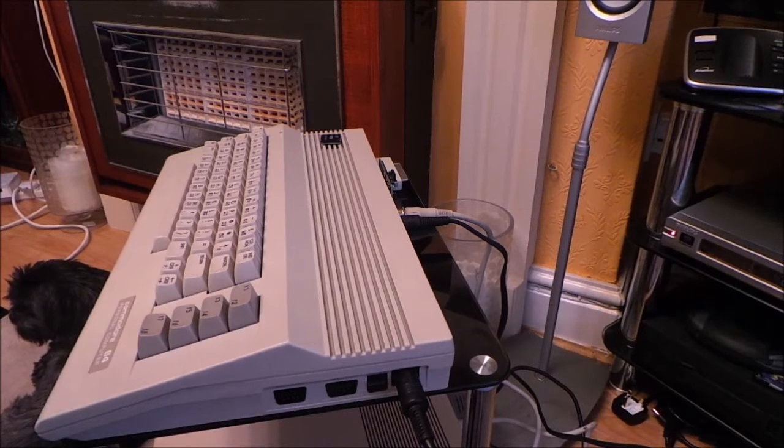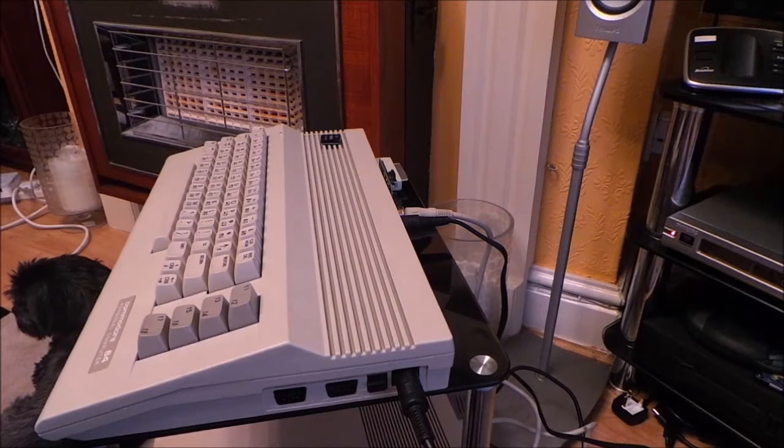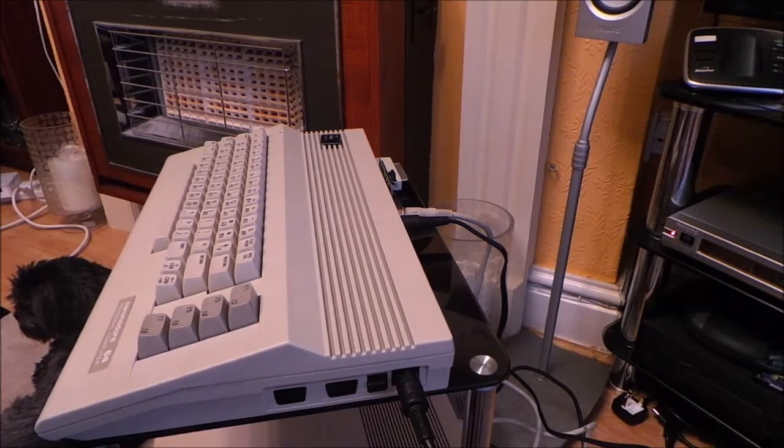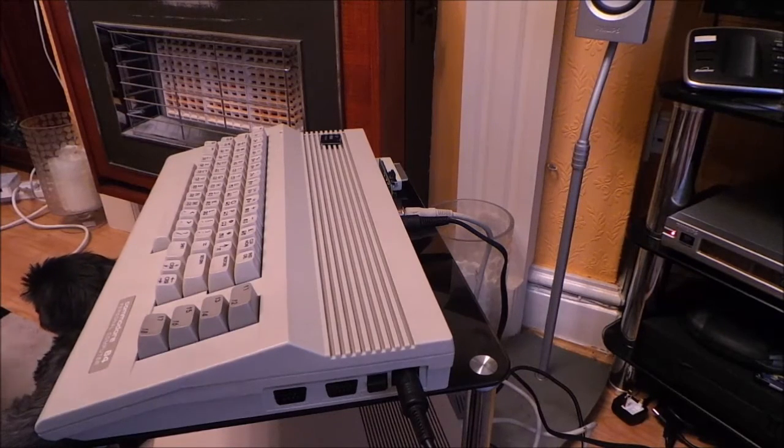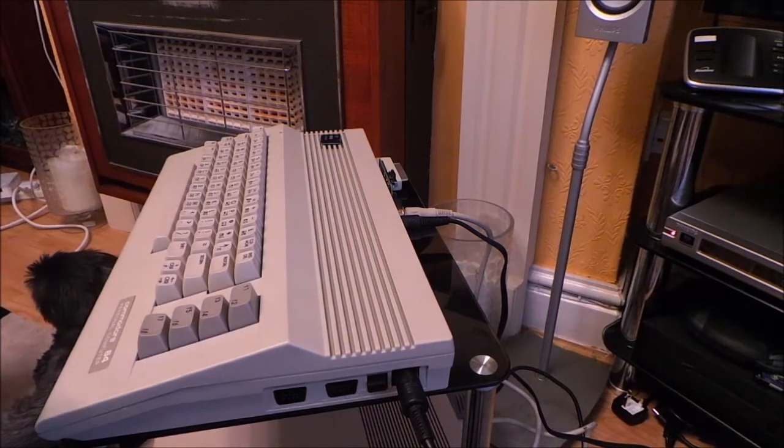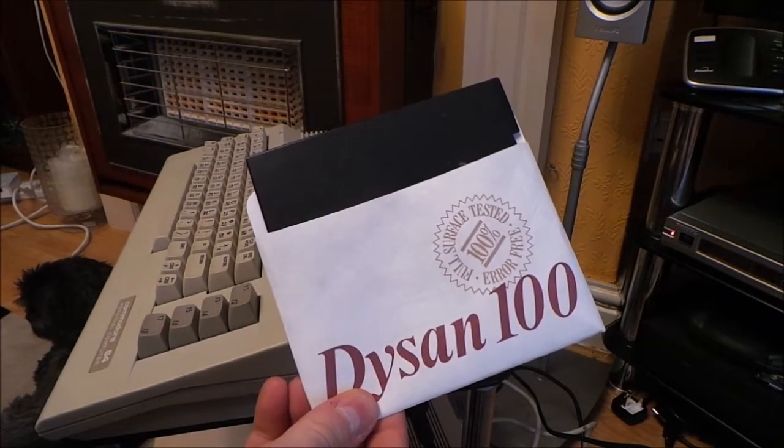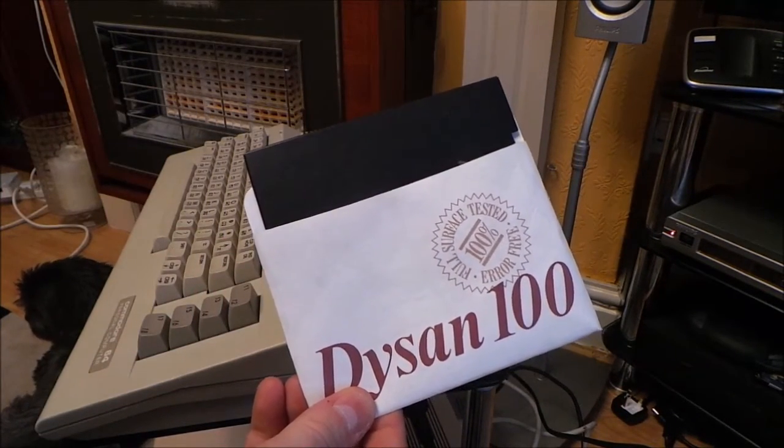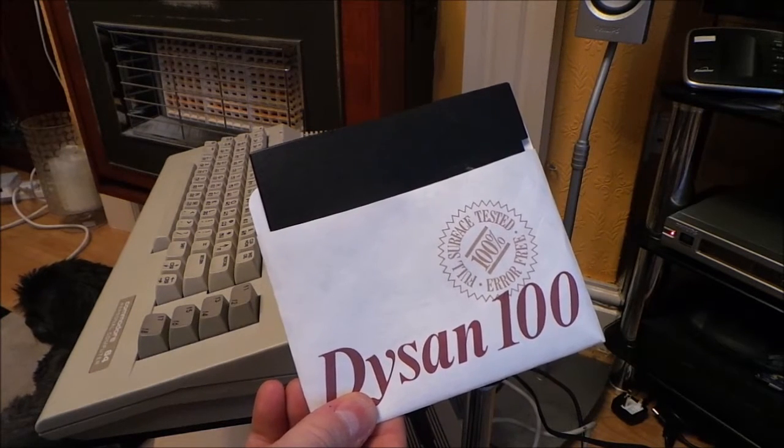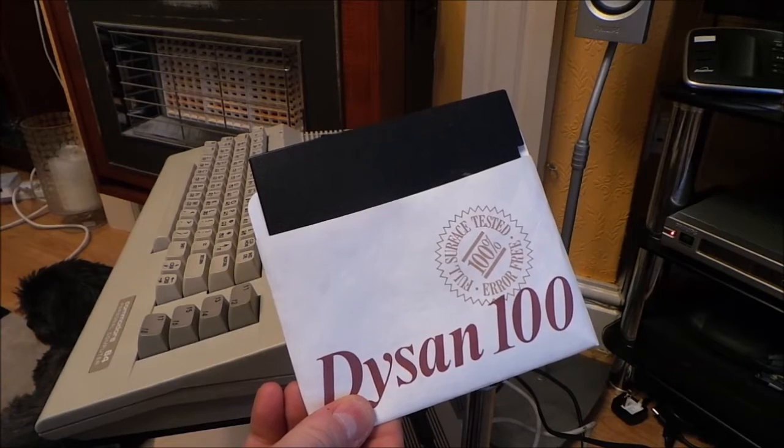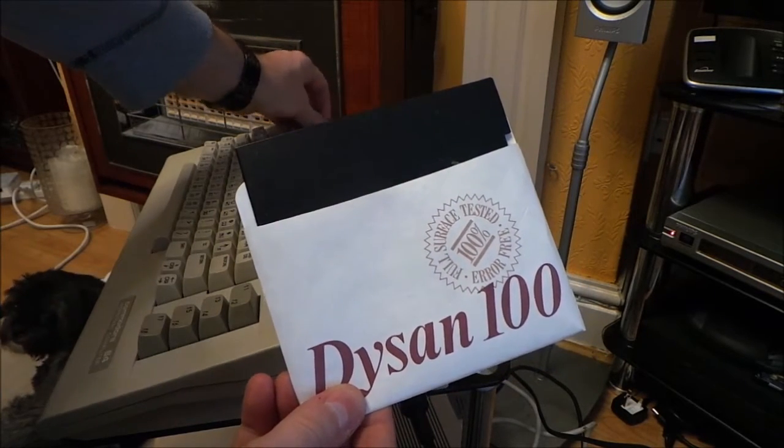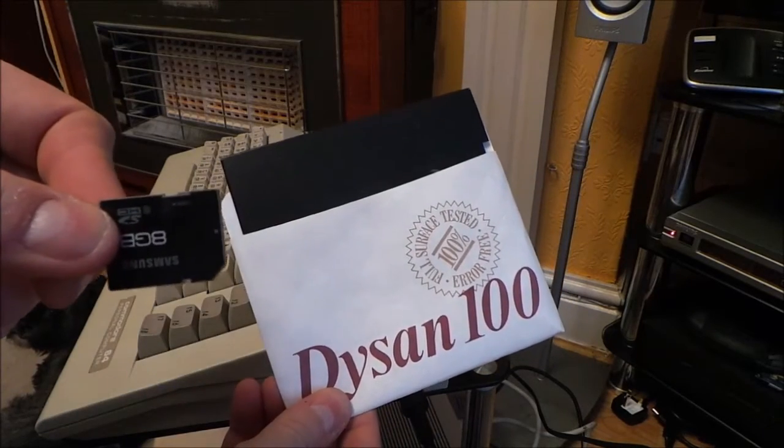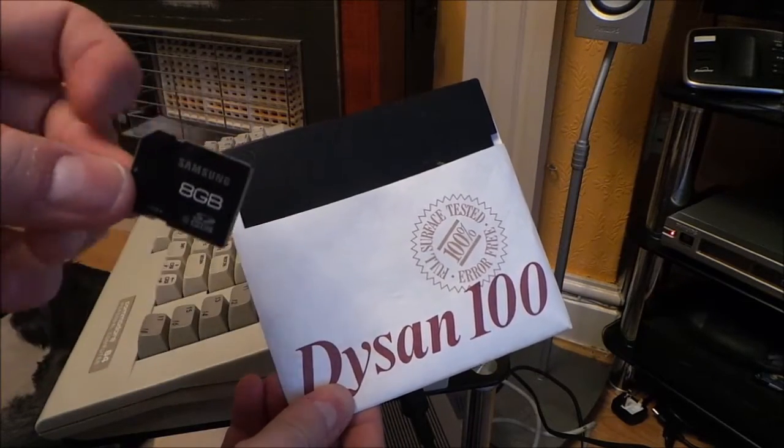Converting these, a 5 and a quarter inch floppy disk with 368 blocks on there, which was about 140k or something like that, onto one of these, which is an SD card.